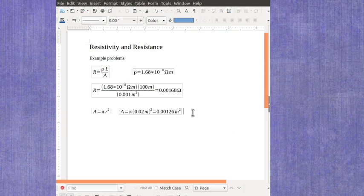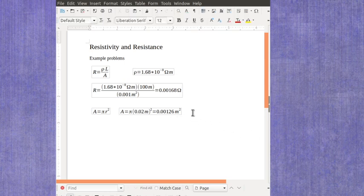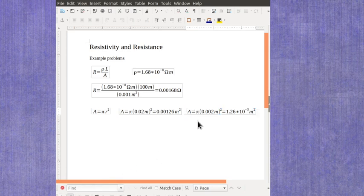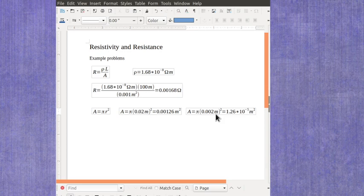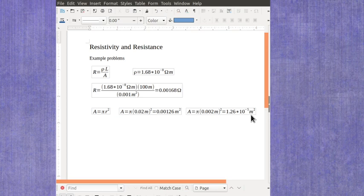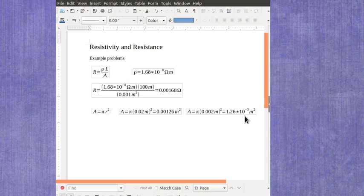If instead of being 4 centimeters, it was just 4 millimeters in diameter, then the radius would be 0.002 meters, and the area would be 1.26 times 10 to the minus 5th meters squared. So a very small wire, something that might have a radius of 2 millimeters, is going to have a very small area.